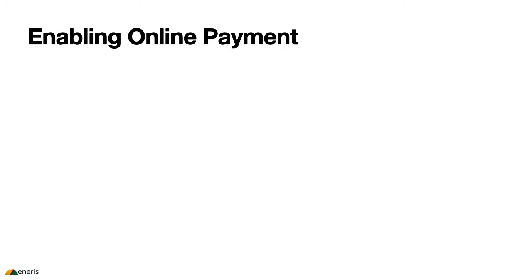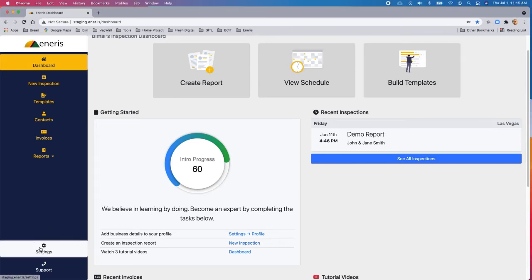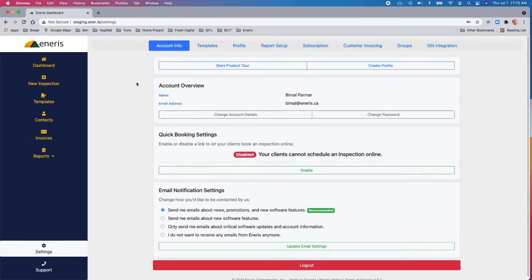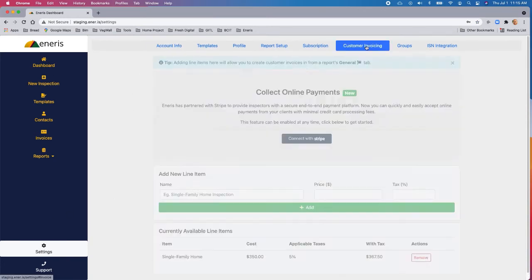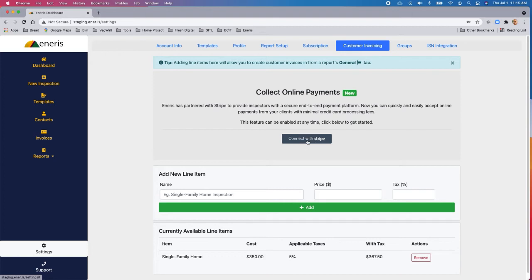Let's take a look at how to enable online payment. The place to start is at the dashboard and you click from settings. When you're in the settings page, you'll click on customer invoicing. And now you'll see here, there's a new section called collect online payments. And this feature can be enabled anytime. All you've got to do is click on the button here called connect with Stripe.